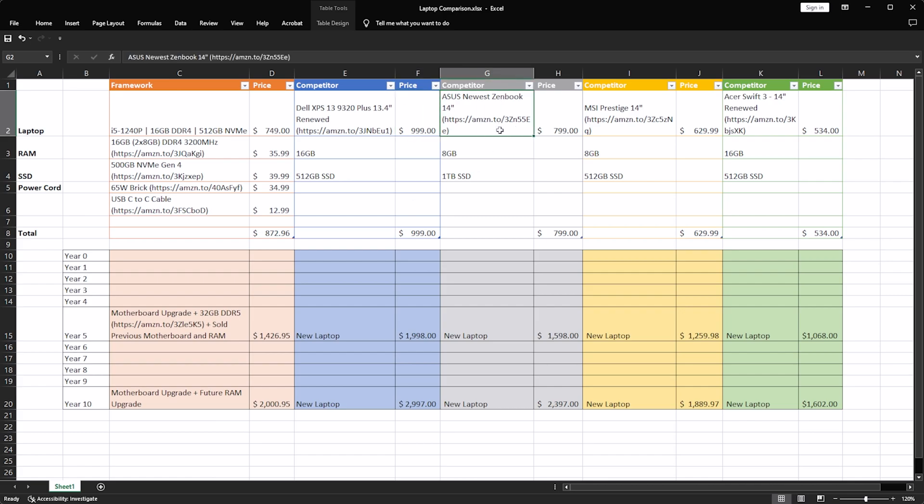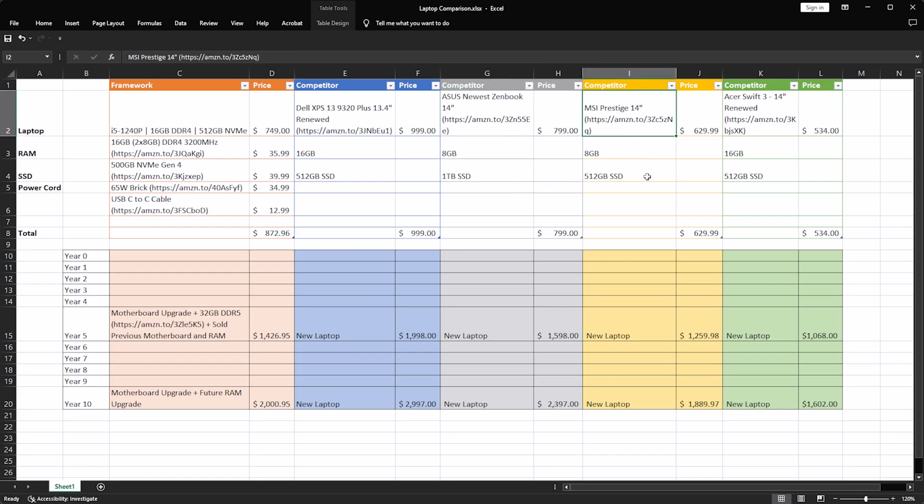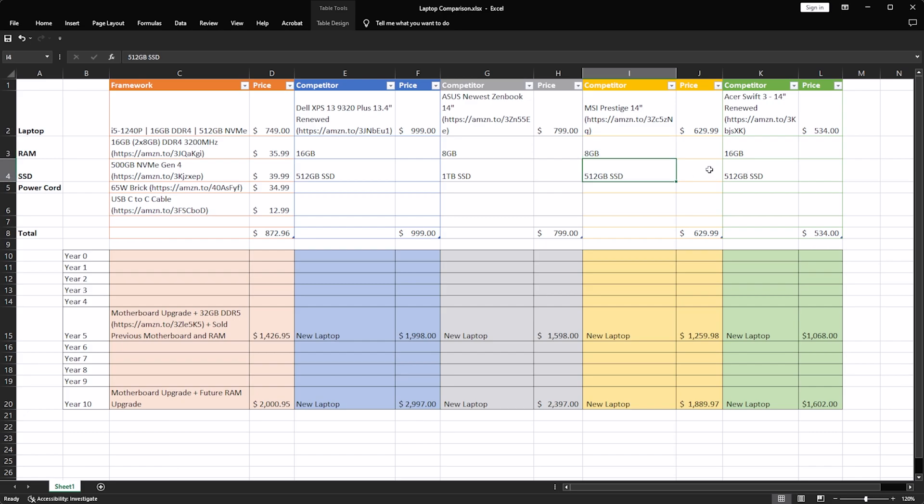Jumping over, there's the Asus ZenBook 14, this is about $800. You are giving up a little bit of RAM there, but you do get more storage in return. The MSI Prestige 14 is a little bit cheaper of a laptop. You do give up once again, you're down to 8 gigabytes of RAM, 512 gigabyte SSD.